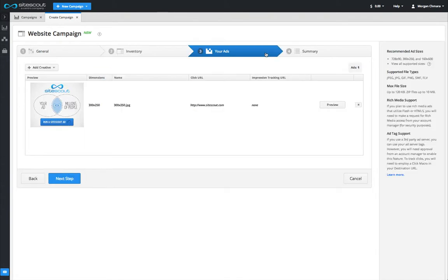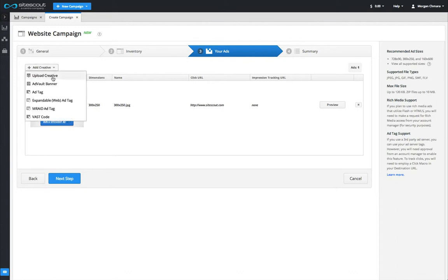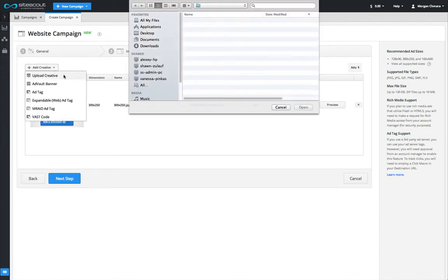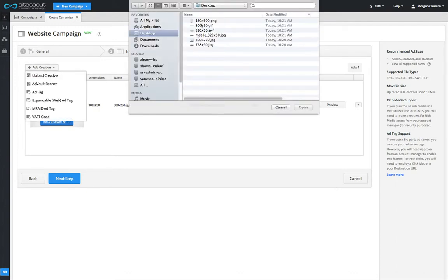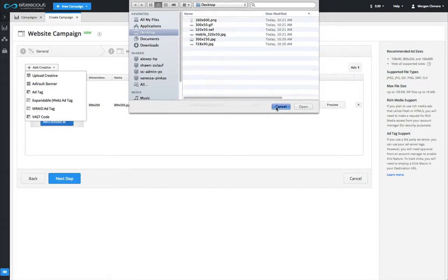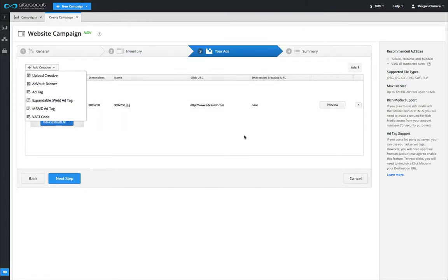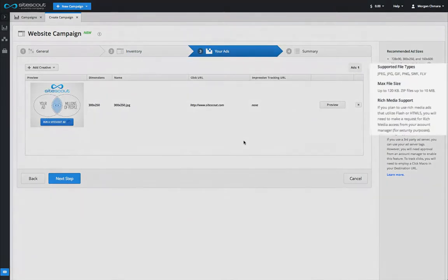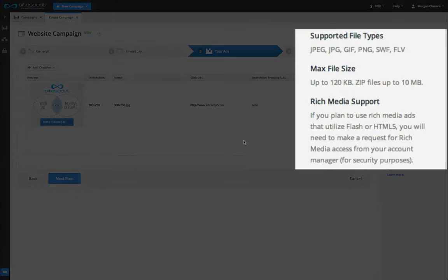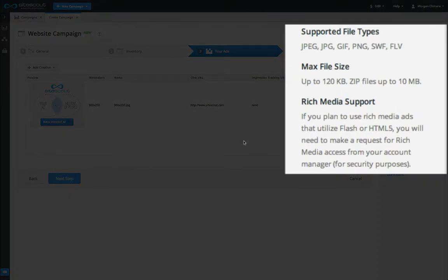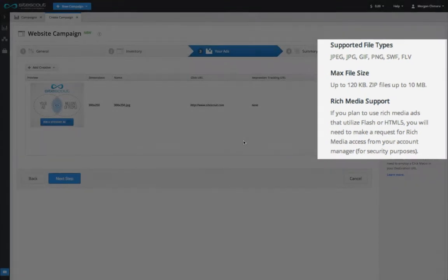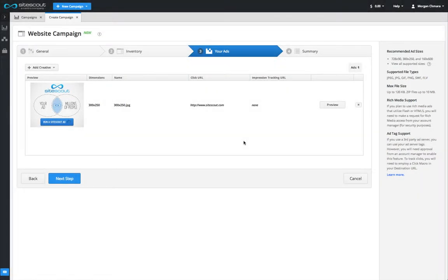Select Upload Creative and you will be able to search your hard drive for banner images to upload. SiteScout supports JPEG, PNG, GIF, and Flash file types up to a maximum size of 120KB. It is also possible to bulk upload a zip file of up to 10MB containing multiple creatives.